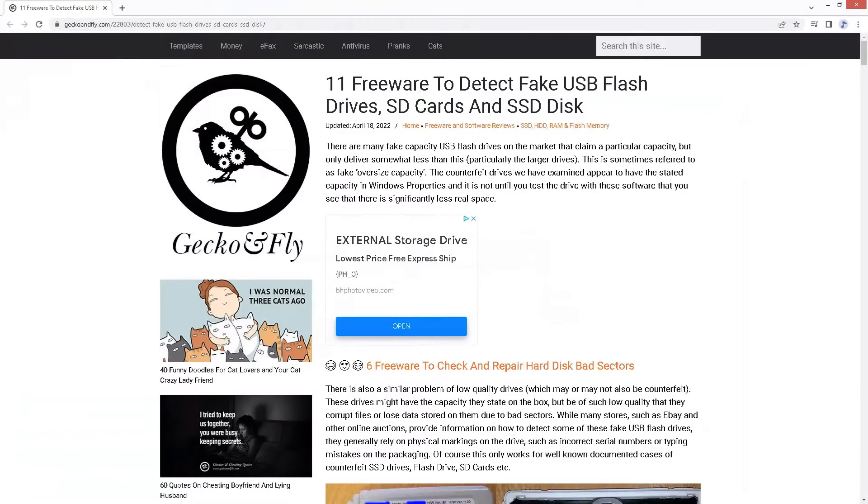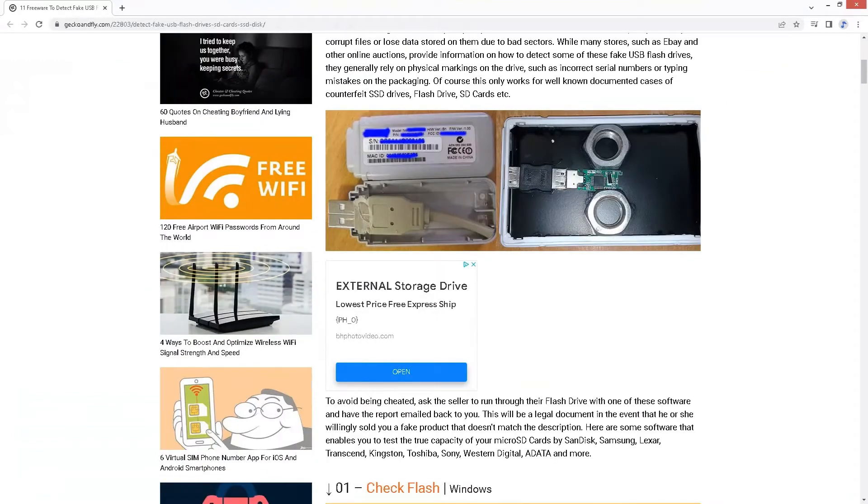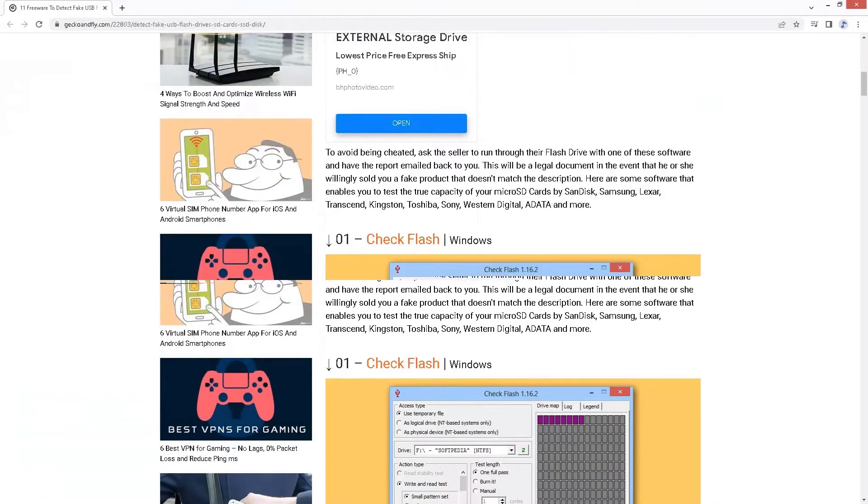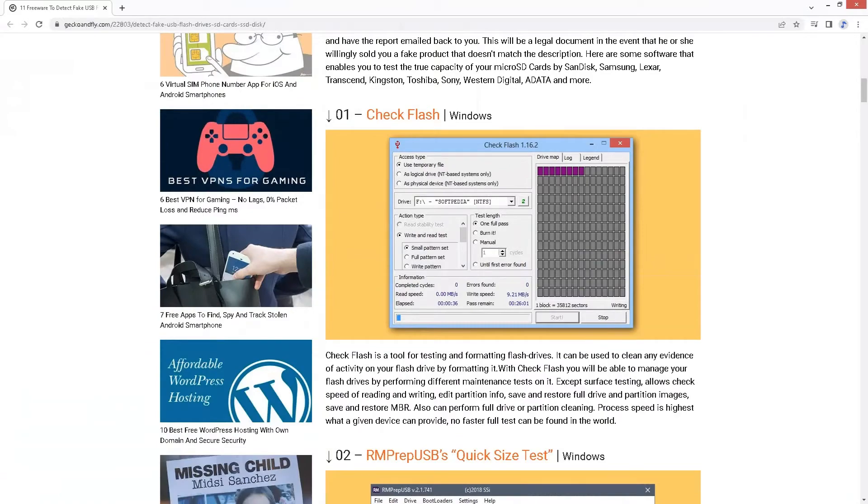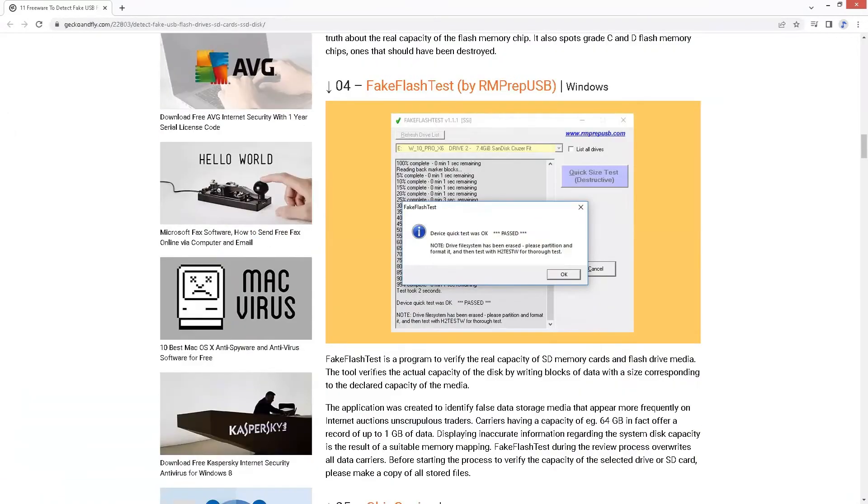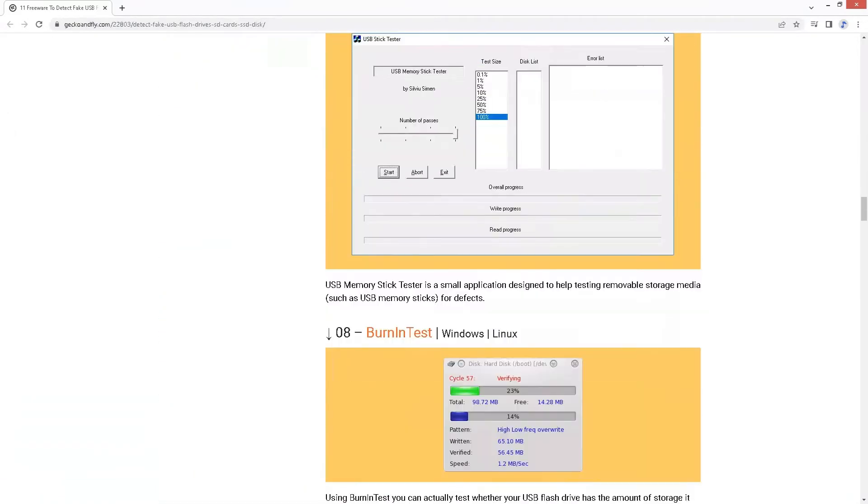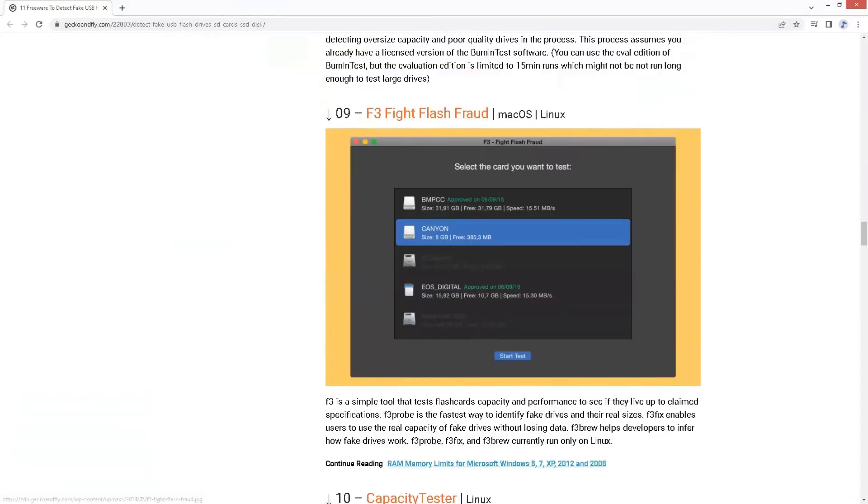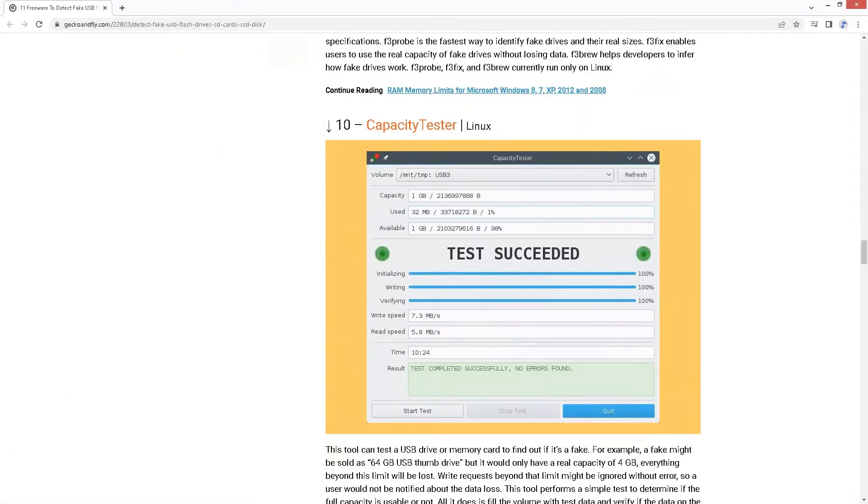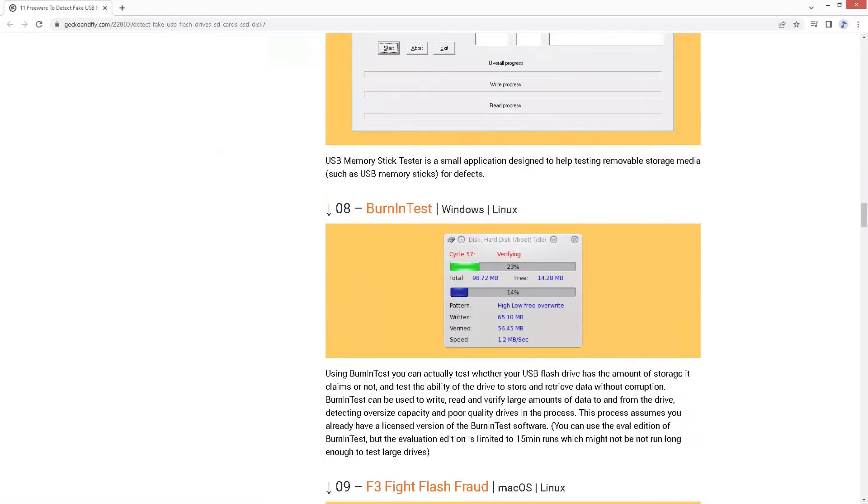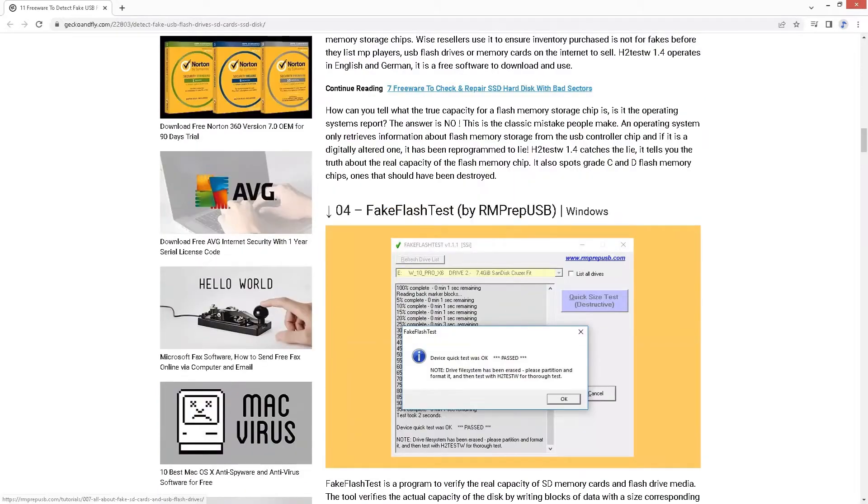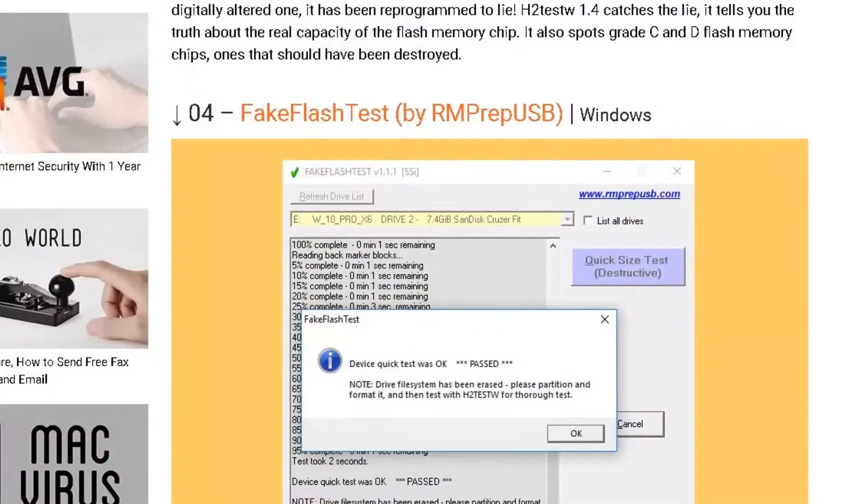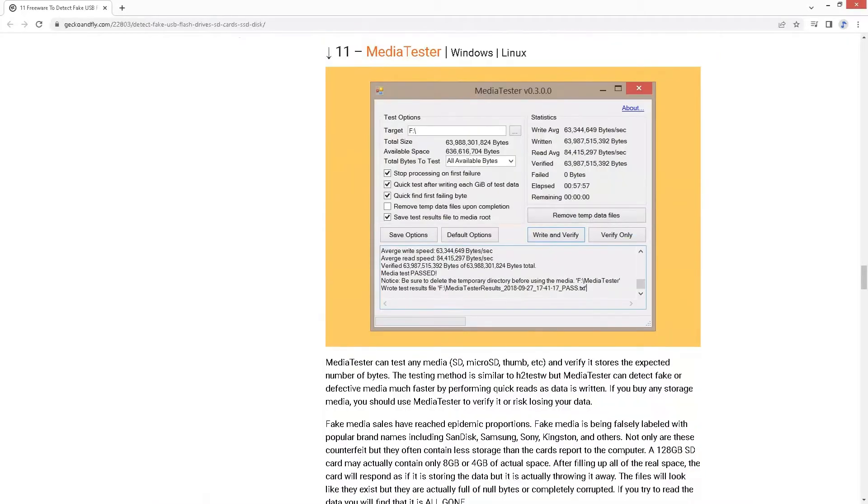Looking for software which will corroborate what we've just seen. There's a list of software which you can use. There's plenty of different softwares which can check the flash drives and USB drives. Some of them are good, some of them are bad. I've seen this one used before. Fake flash test, I've seen that one used before.